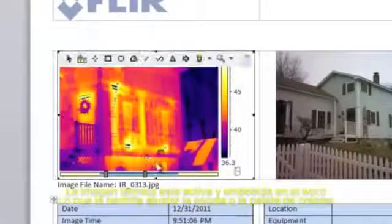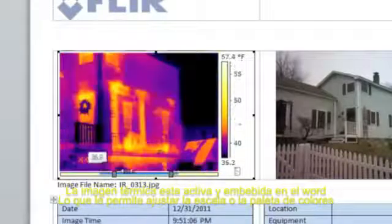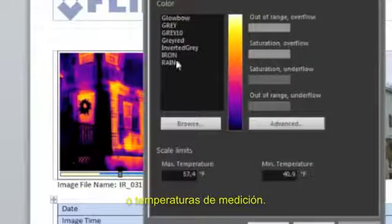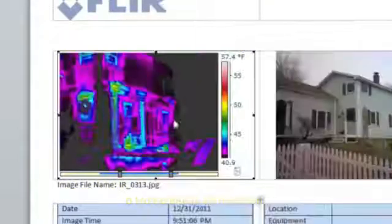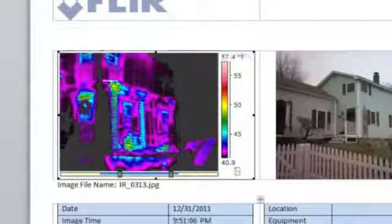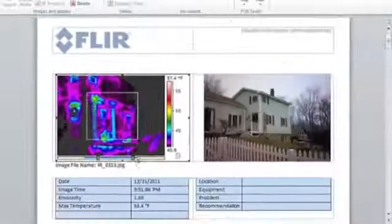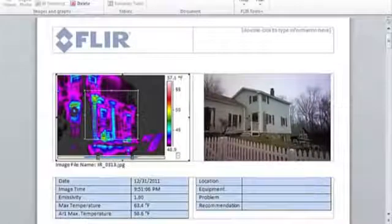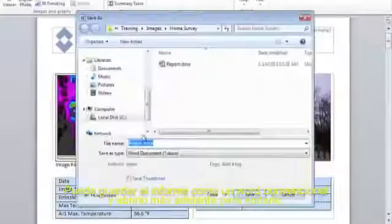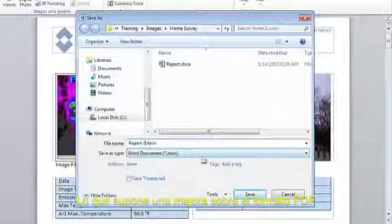The thermal image is an active image embedded in Microsoft Word, allowing you to make adjustments to the scale, change the color palette, and measure temperatures, just like you can in FLIR Tools. You can save the report as a standard Word document and open it later for further editing, which is a big improvement over the PDF report.